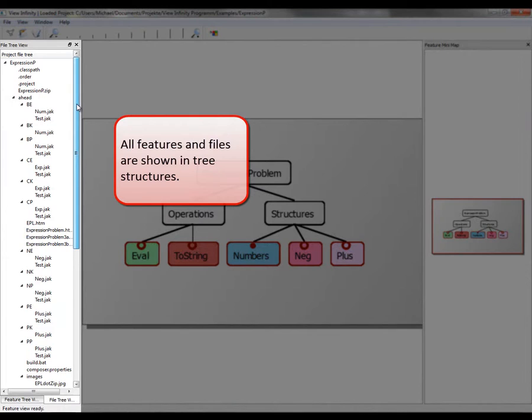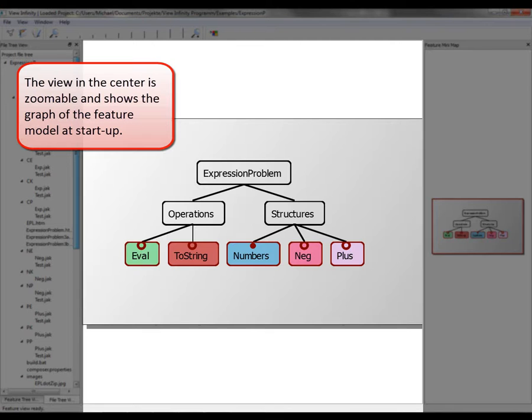All features and files are shown in tree structures. The view in the center is zoomable and shows the graph of the feature model at startup.